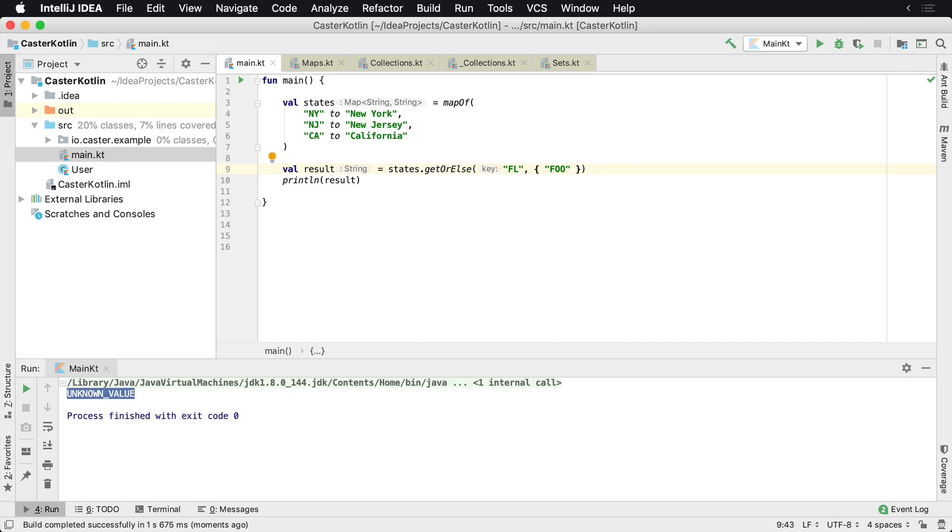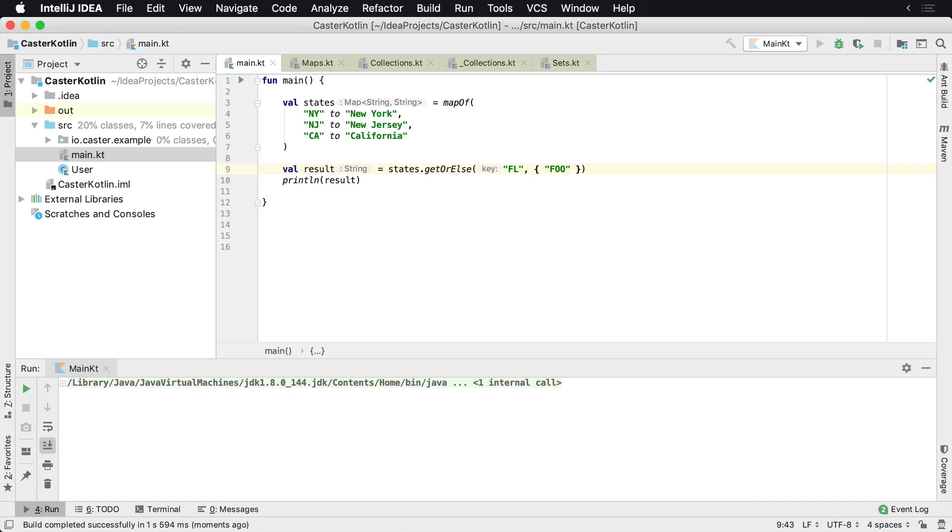This is a function that you're going to call that's going to be invoked when the default thing, nothing can be found here to match FL. So if I were to run this, we're going to see that when we say getOrElse, foo is being returned.